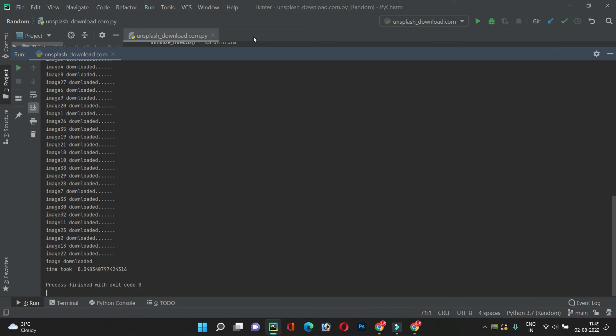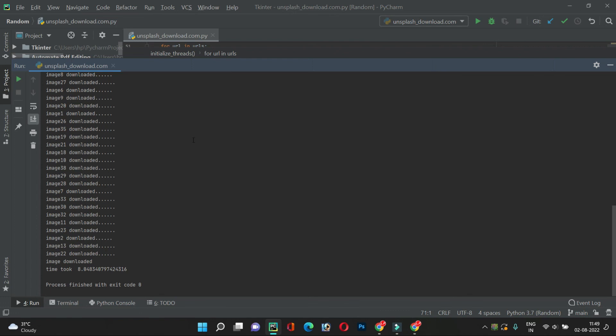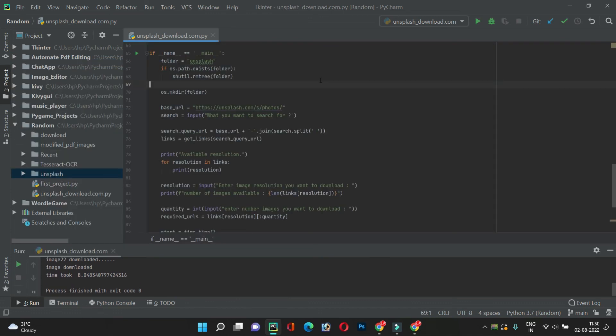Running the code, searching 'lion', choosing resolution 2000w, and downloading all 38 images — you can see how fast it downloads now. It took just 8 seconds for 38 images, compared to 8 seconds for only 10 images before. We have successfully completed this script — you can now download any images without opening the Unsplash website. This is quite useful when you want to download many images at different resolutions.